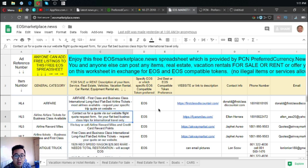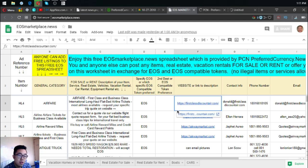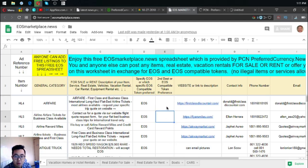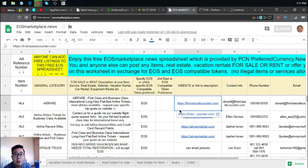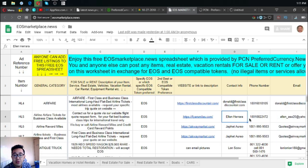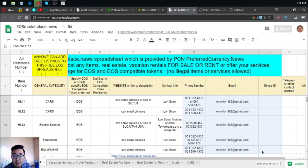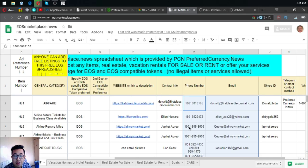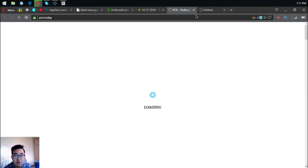In the next video or the next next video I will make a one-by-one description on this. If you're interested in one of the items, you can contact the contact info written here at the website. This is EOSmarketplace.news.